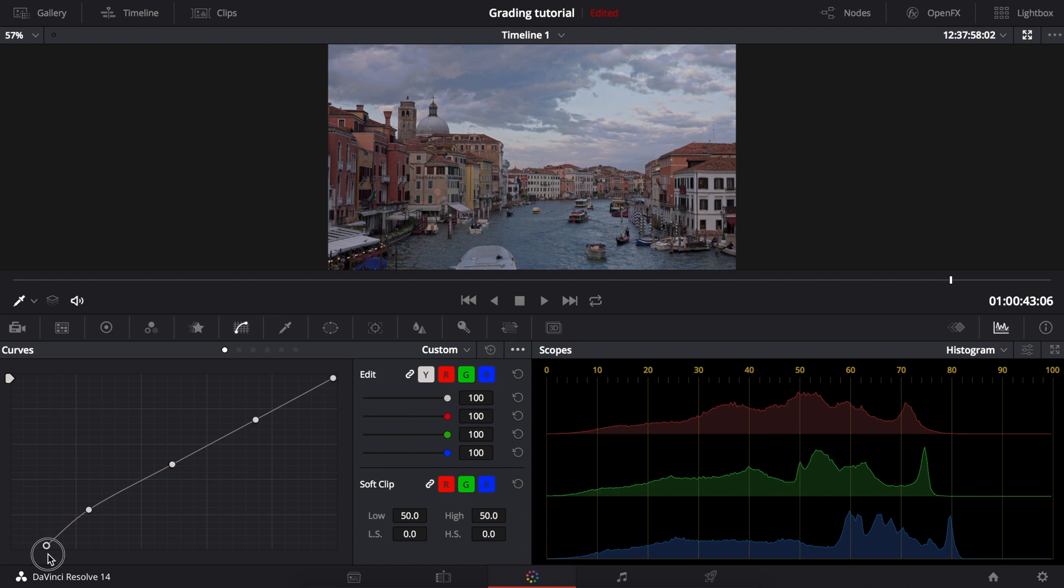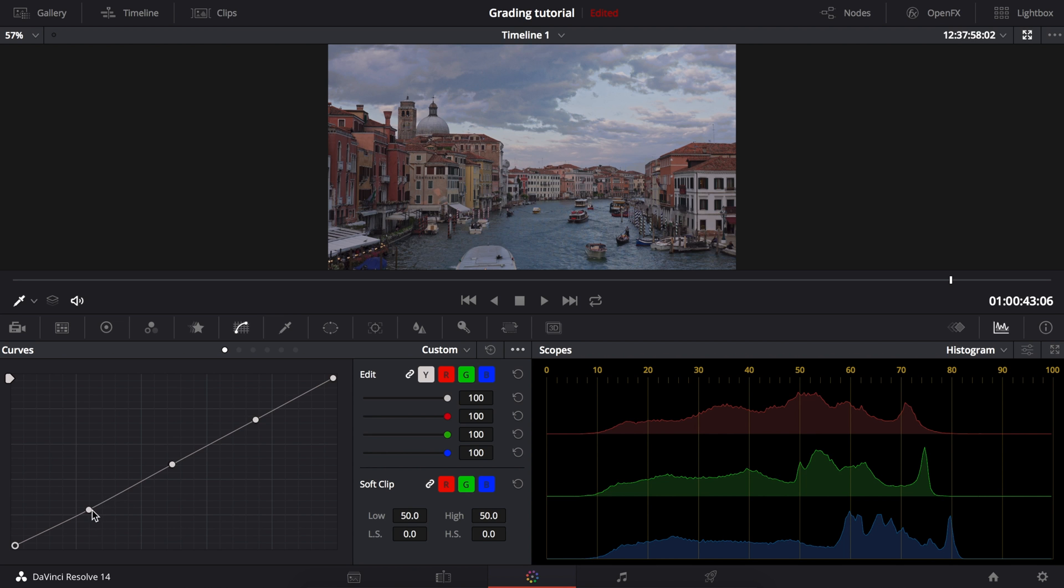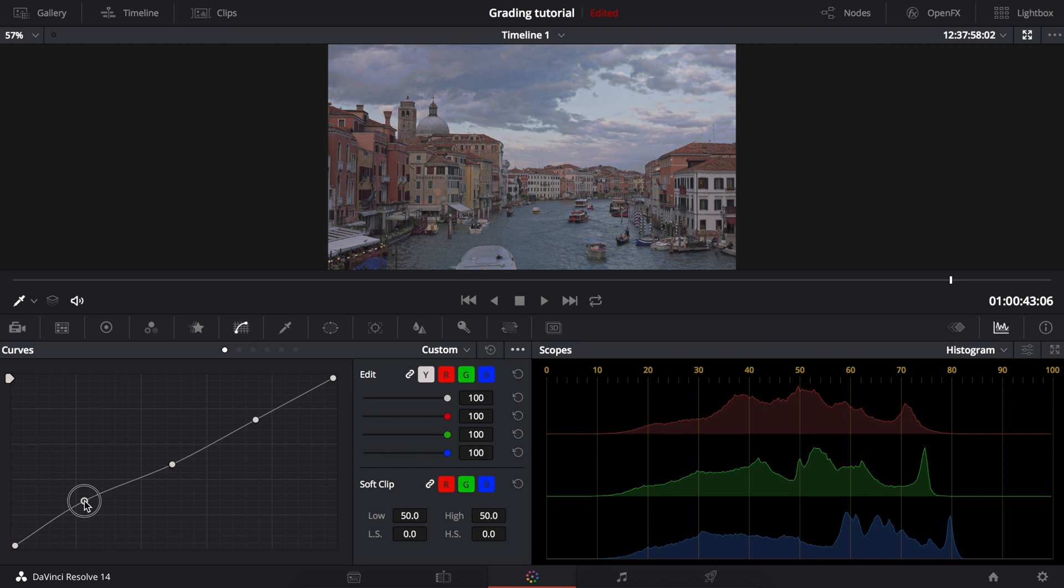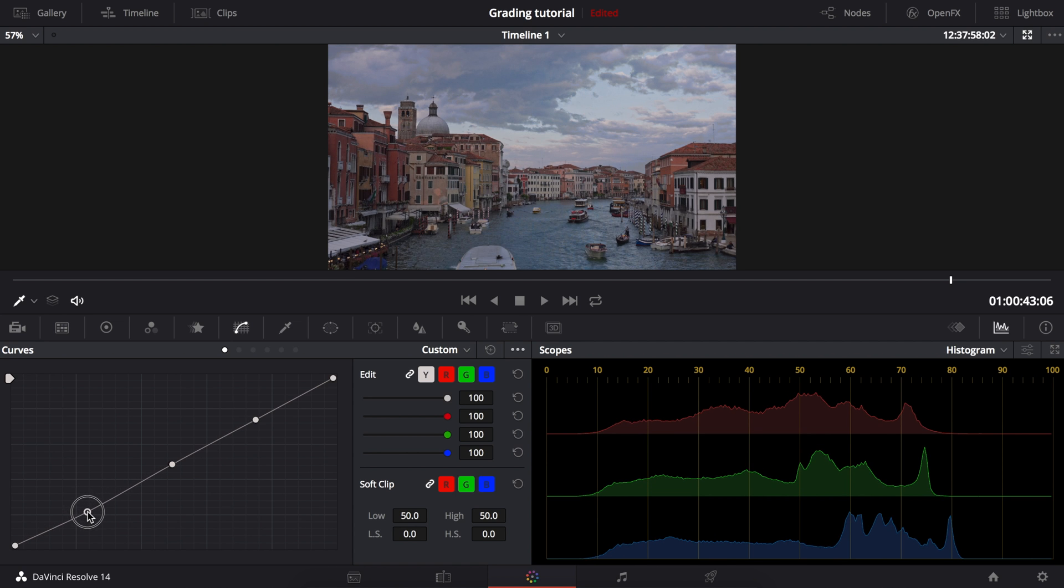Moving it to the right along the bottom edge will lower the black level. This point is for the shadows. Raising it will raise the shadows and lowering it will bring down the shadows and add contrast at the same time.